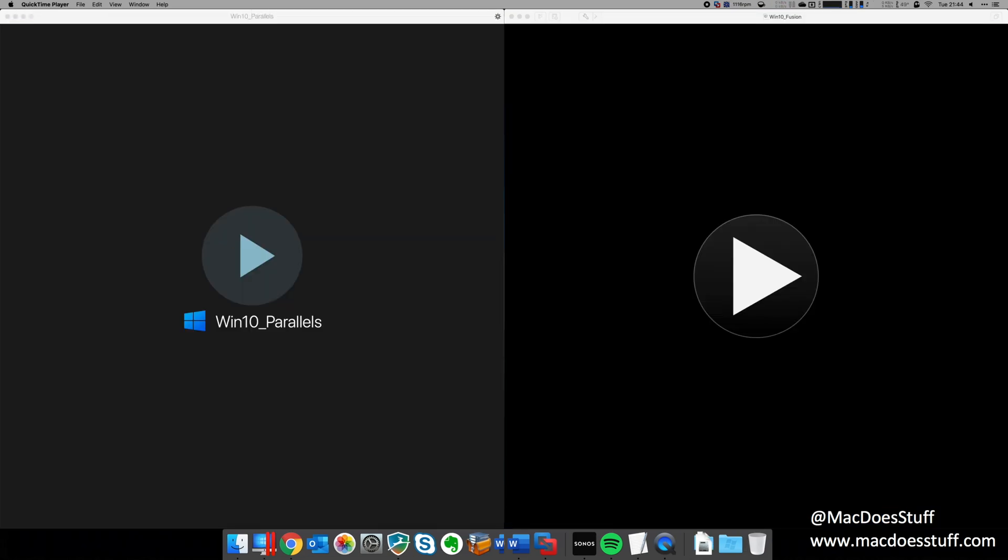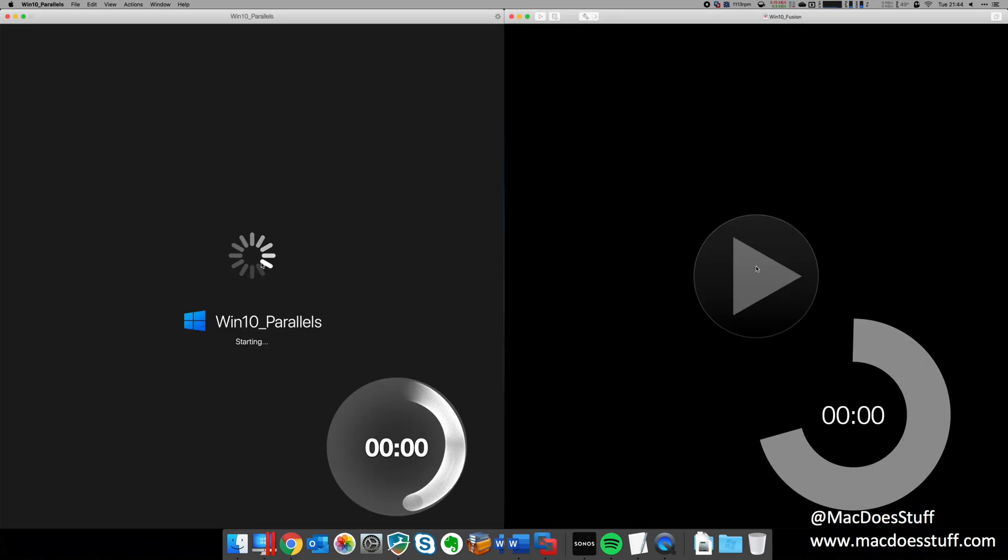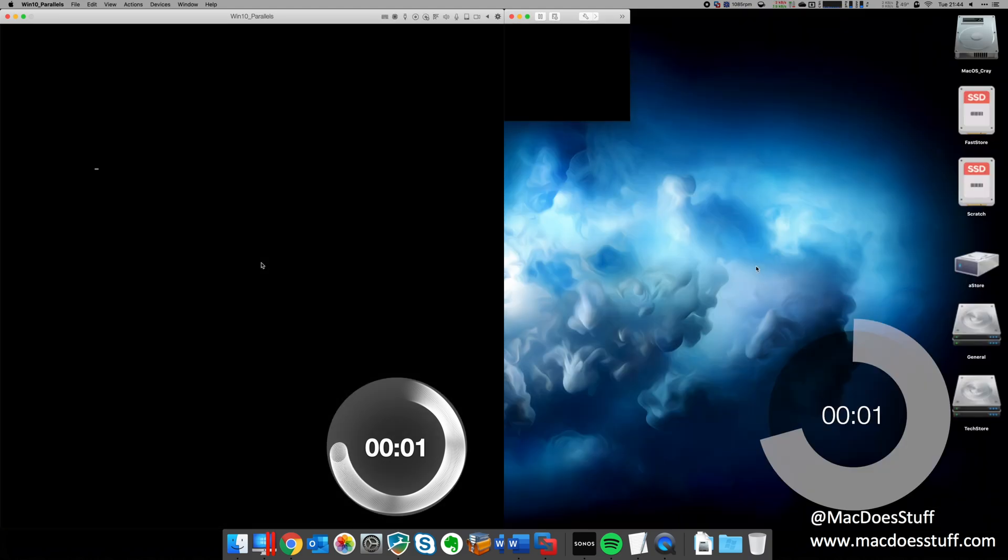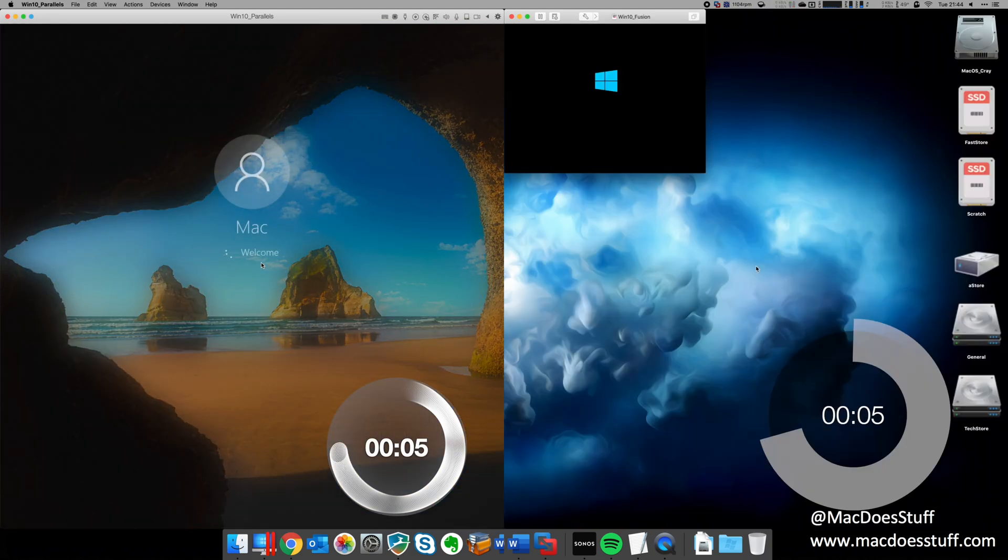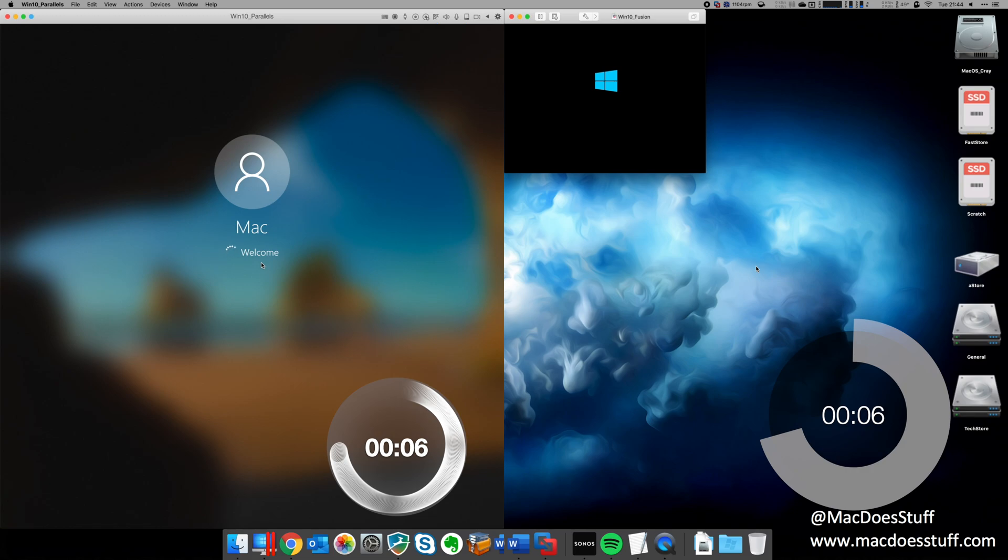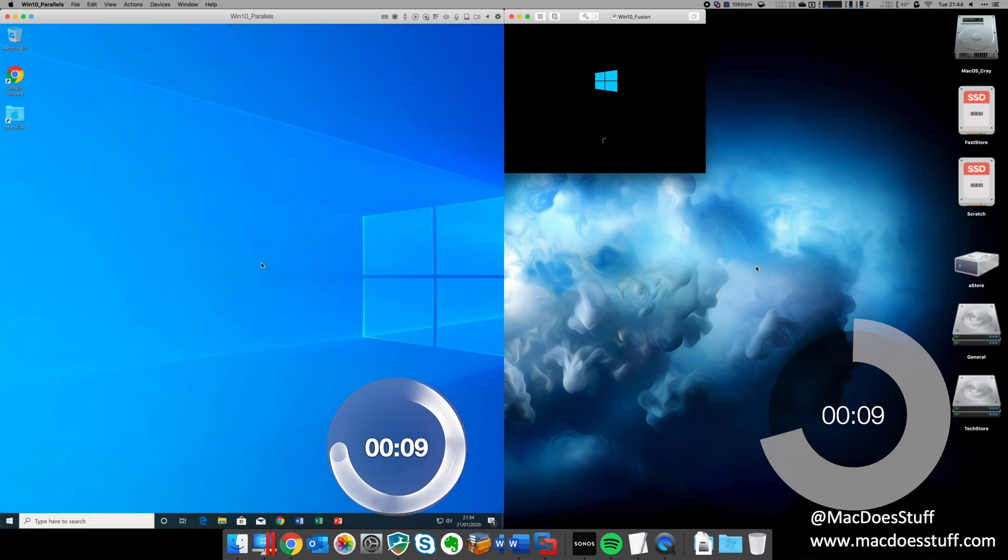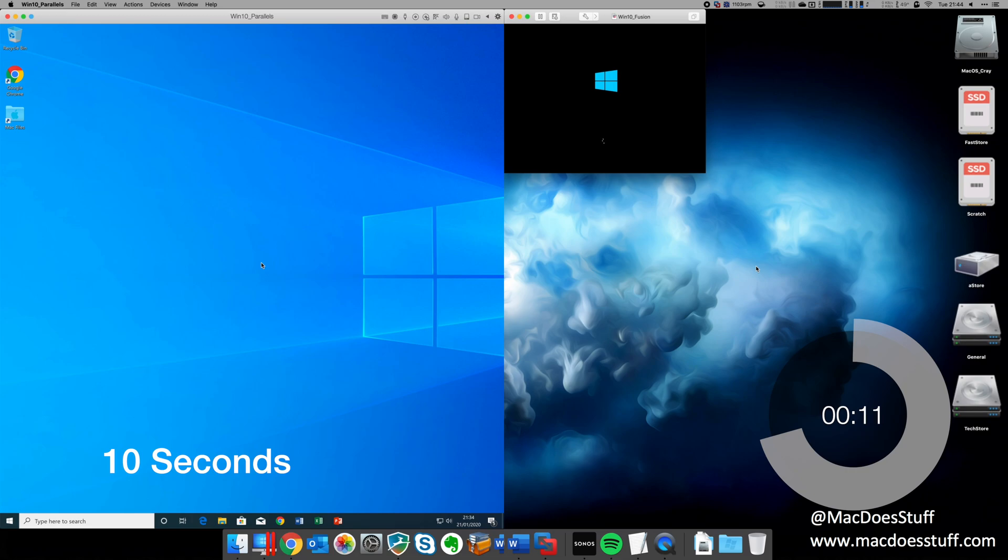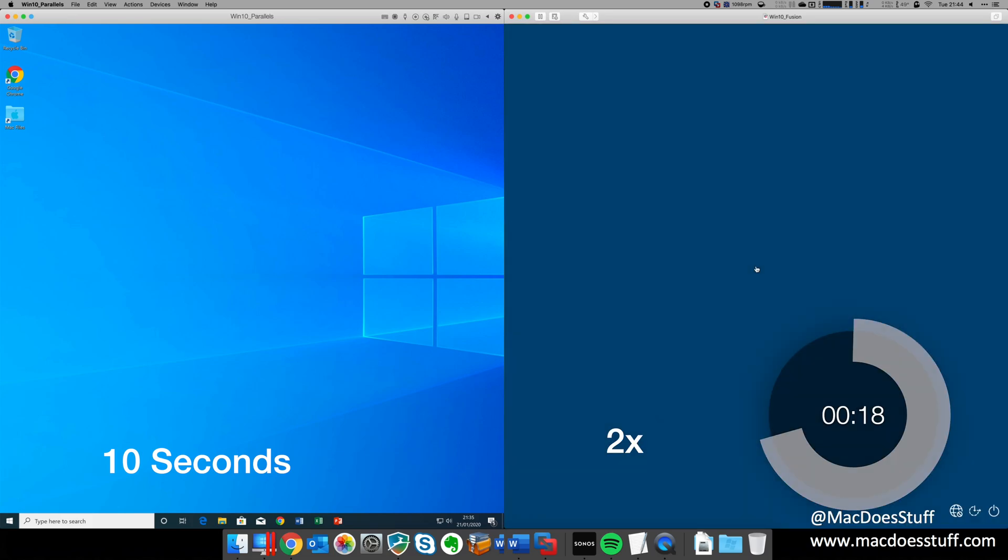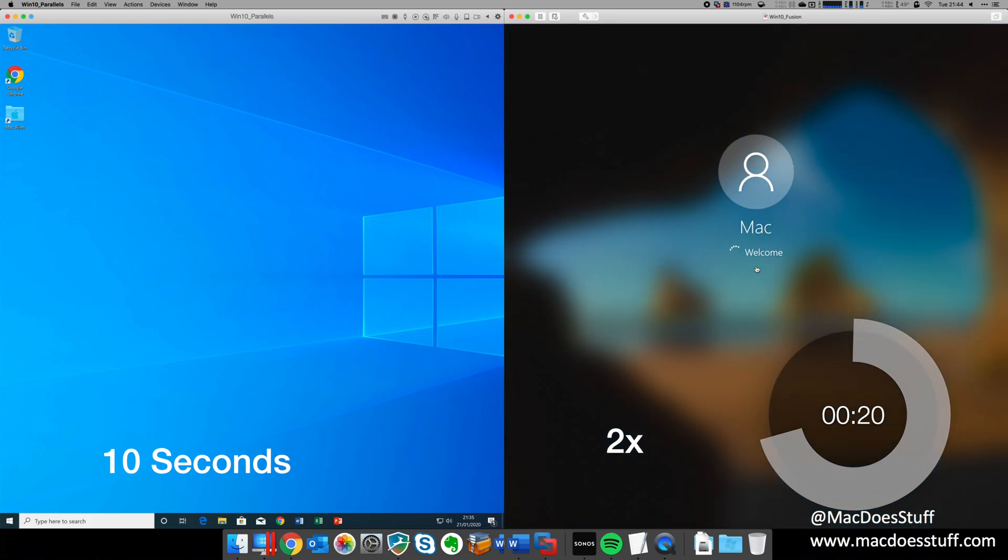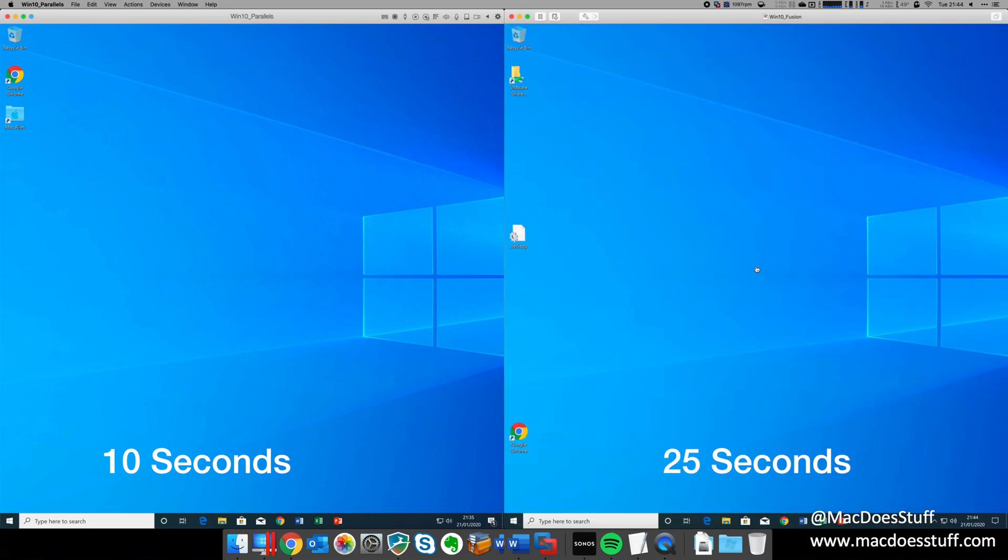In this first comparison, we can see the startup times for the same specification Windows 10 virtual machine on both platforms. You'll see that Parallels gets us to the desktop in approximately 10 seconds, with VMware Fusion taking about 25 seconds to get to the same position. Now, I have run the tests a few times just to make sure the timings are consistent and all the tests are showing that Fusion is quite significantly slower to start the machine.